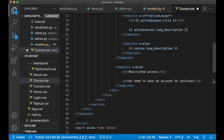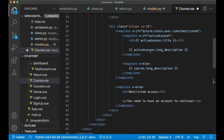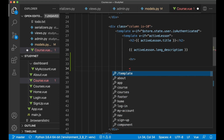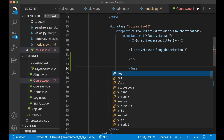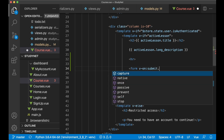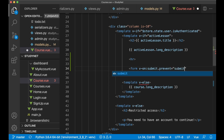If I scroll up and find where we show the lessons, then below here I want to show the form. So I add an hr tag and then a form tag. When we submit this, I want to call a function called submitComment. To do that we listen to the submit event with v-on:submit.prevent, then pass in the submitComment function name.